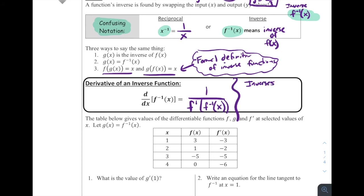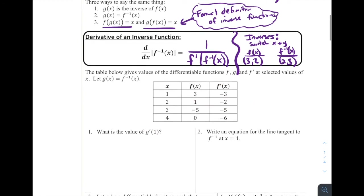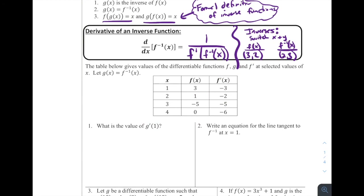A really useful thing to remember is that for inverses, we switch the x and the y. For example, if the point (3, 2) is on f(x), then (2, 3) must be on the inverse. This comes up frequently with table problems. The AP exam loves testing us graphically, using tables, and using equations — they want to make sure you understand these topics in multiple ways.